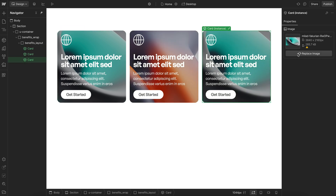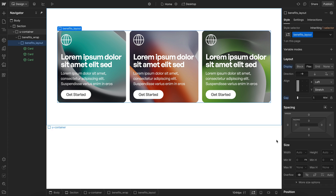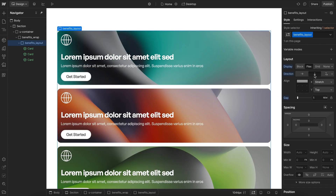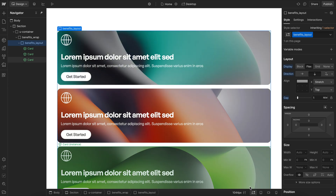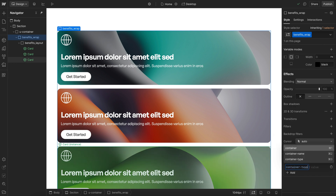Now let's define what we want our default styles to be. On mobile, we're probably going to have these stacked under each other by default with the paragraph text revealed. Then on larger screens — somewhere between our desktop breakpoints — we want to stack these side by side. So on this entire wrap, we'll go under custom properties and apply a container type inline-size. This allows us to make the breaking point based on the width of this div.